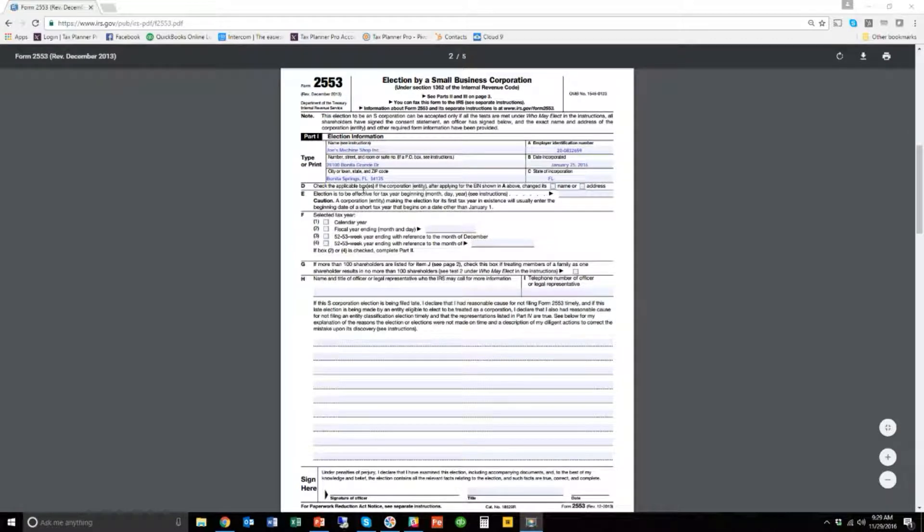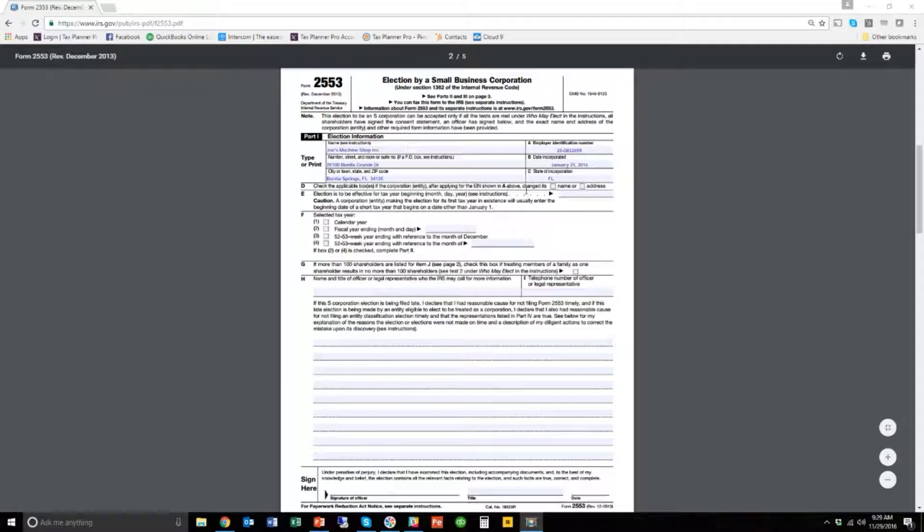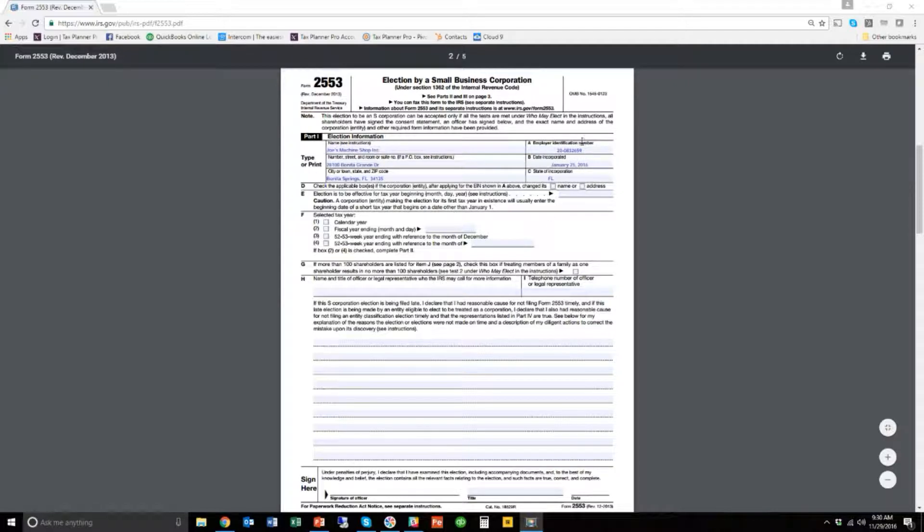The next box here is this box D. It says, check the applicable boxes if the corporation, after applying for the EIN shown above, changed its name or its address. So if you've changed your name or address since you started this EIN, you would need to check one of these boxes saying, yes, I changed my name or yes, I changed my address. We're going to leave it blank because this is the same name we applied for our EIN under.